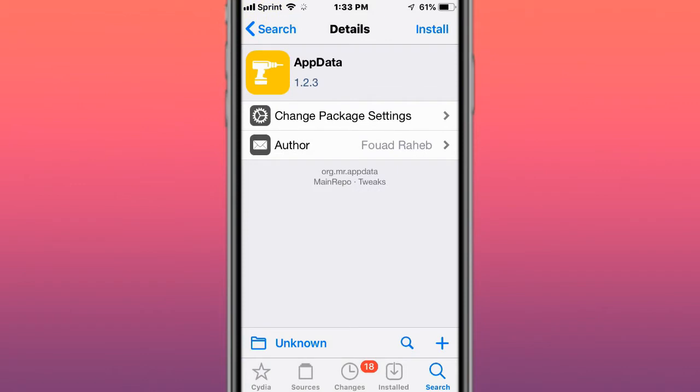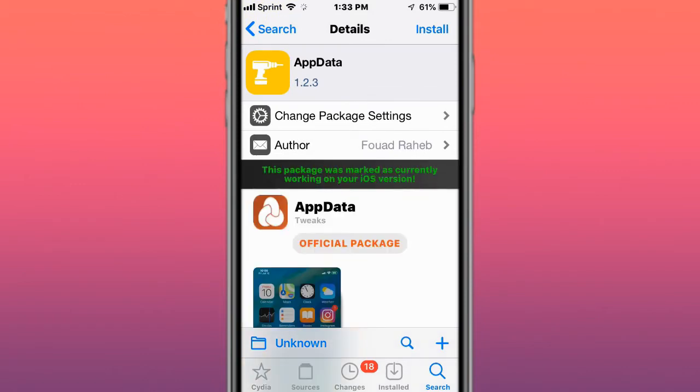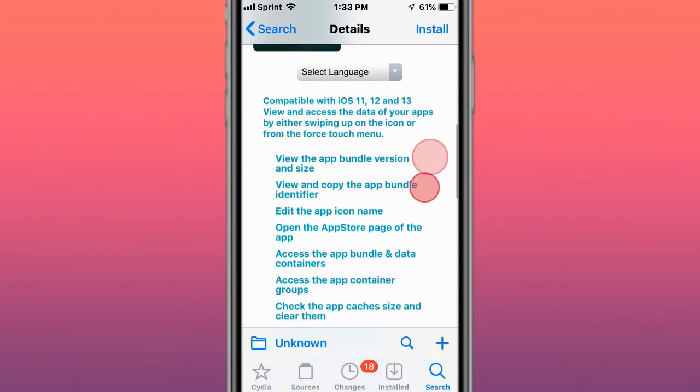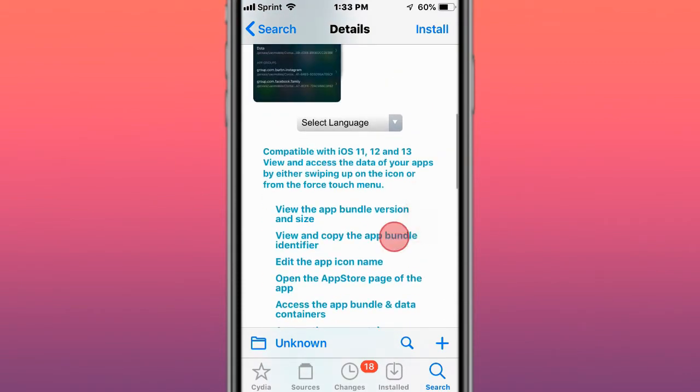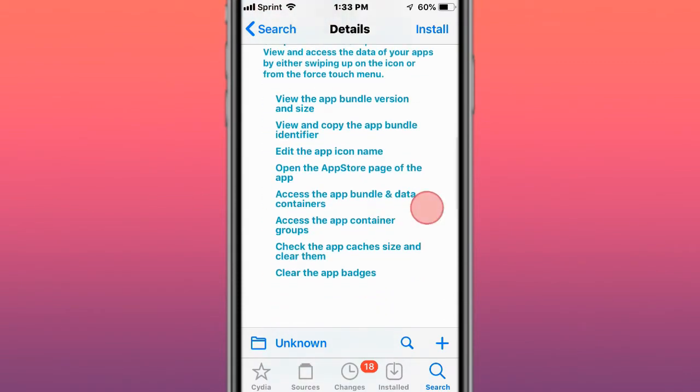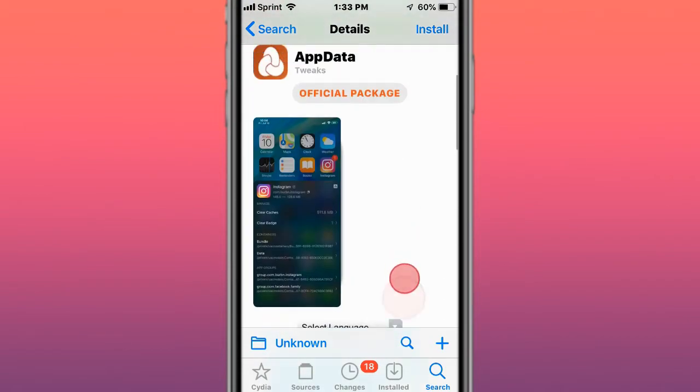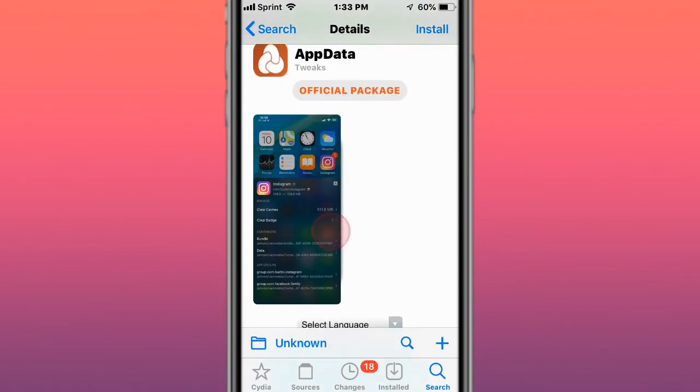One of my favorite tweaks called App Data, view and access application data from a home screen, so you can clear cache, view the app bundle size, you can open up my browser, so pretty cool, and you also can remove the badges.